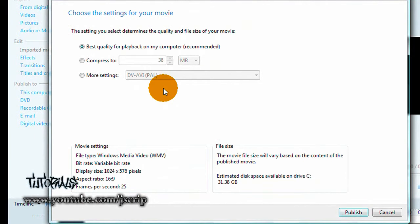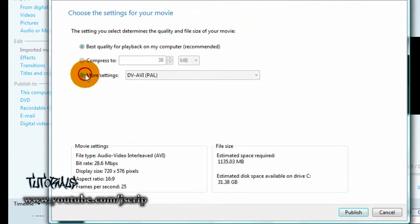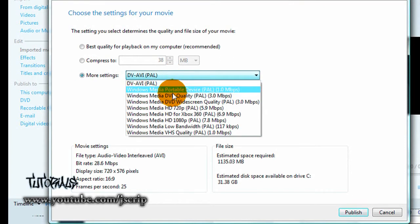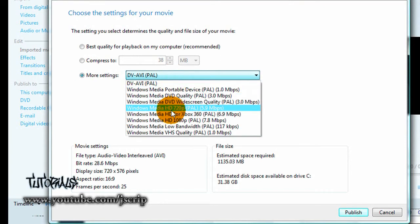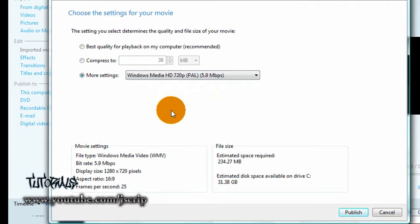Now when you get to this screen, choose the settings for your movie. If you want to go to more settings, click it and go down to Windows Media HD 720 PAL. You can have your video or your set options on PAL. That's what I have it on, so I click that.